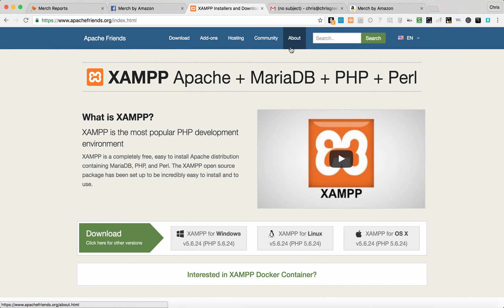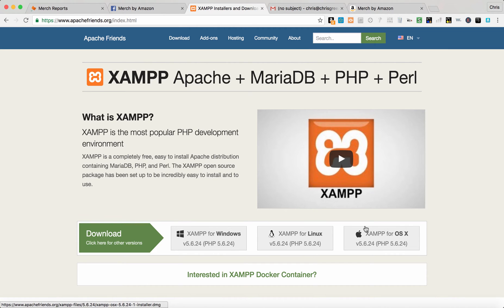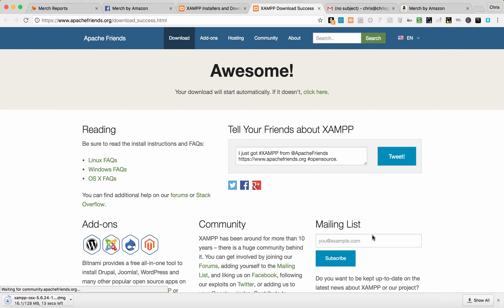You come here to ApacheFriends.org — this is completely free. They have a download for Windows, Linux, and Mac. I'm on Mac here, so we're going to download this, run it, and install it.